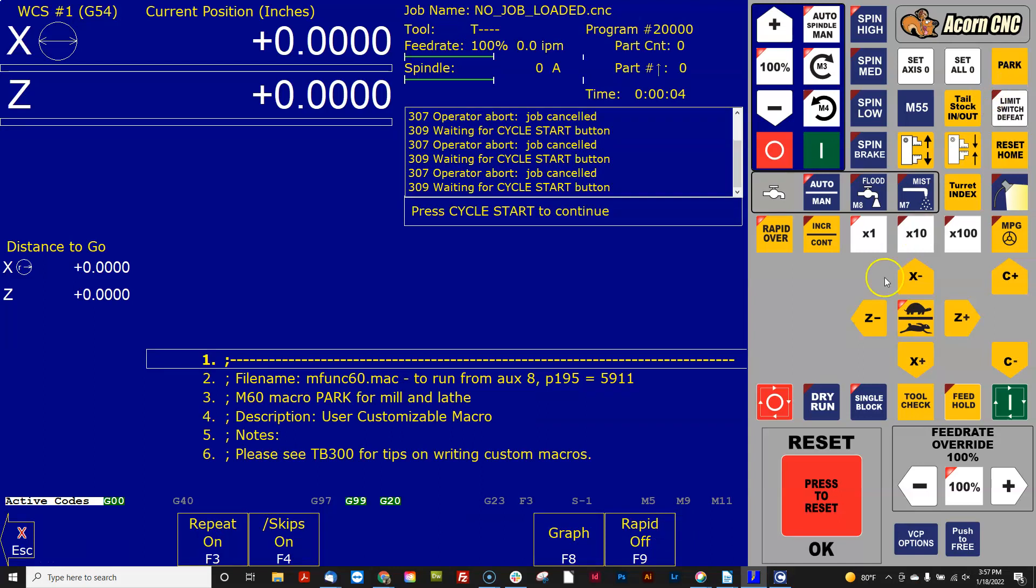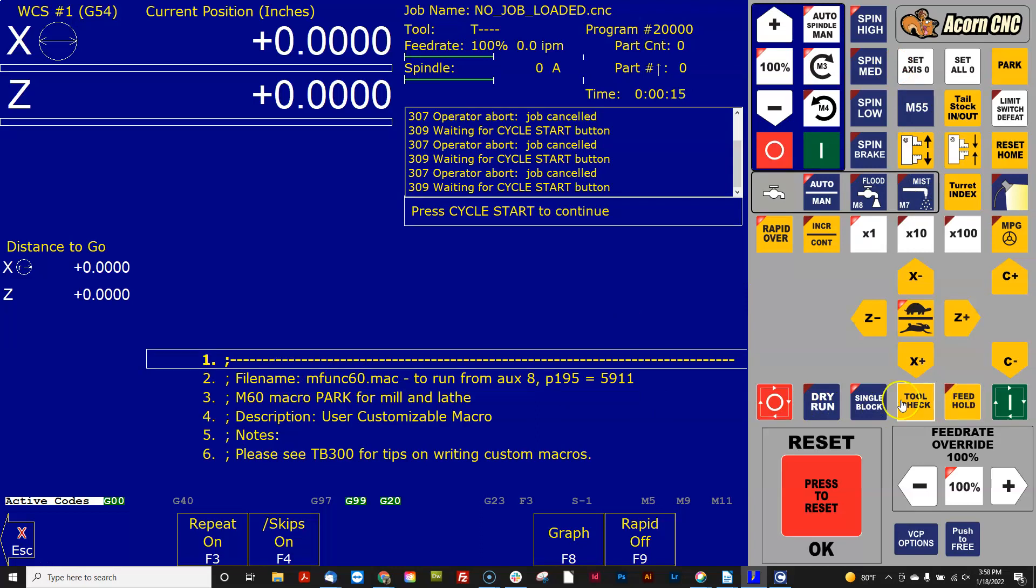So you can see how this is really useful to put the control in the single block mode and hit a button, and then you get to see what it's actually going to do before it just runs it all at once. Hope that helps. Talk to you soon. Bye-bye.